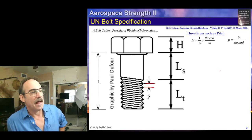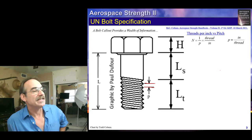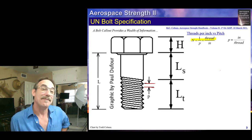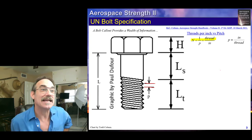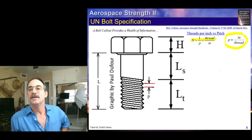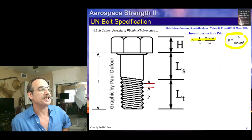The UN call-out tells us what the threads per inch are, and we immediately know what the pitch is — it's just the inverse of that. Just take one over that number and you know what the pitch is.